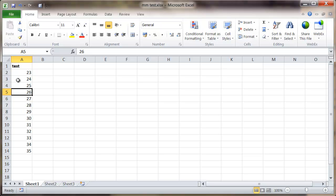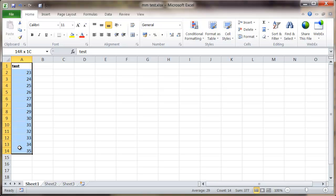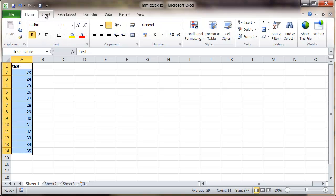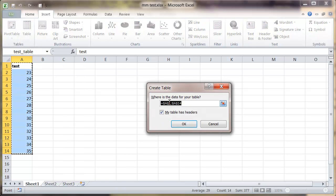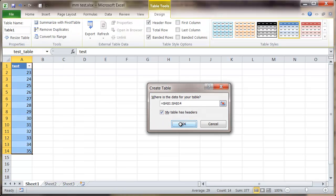To do that I'm going to select the data, select insert, select table. Notice it's picked it up correctly. Click on OK and that's now a table.